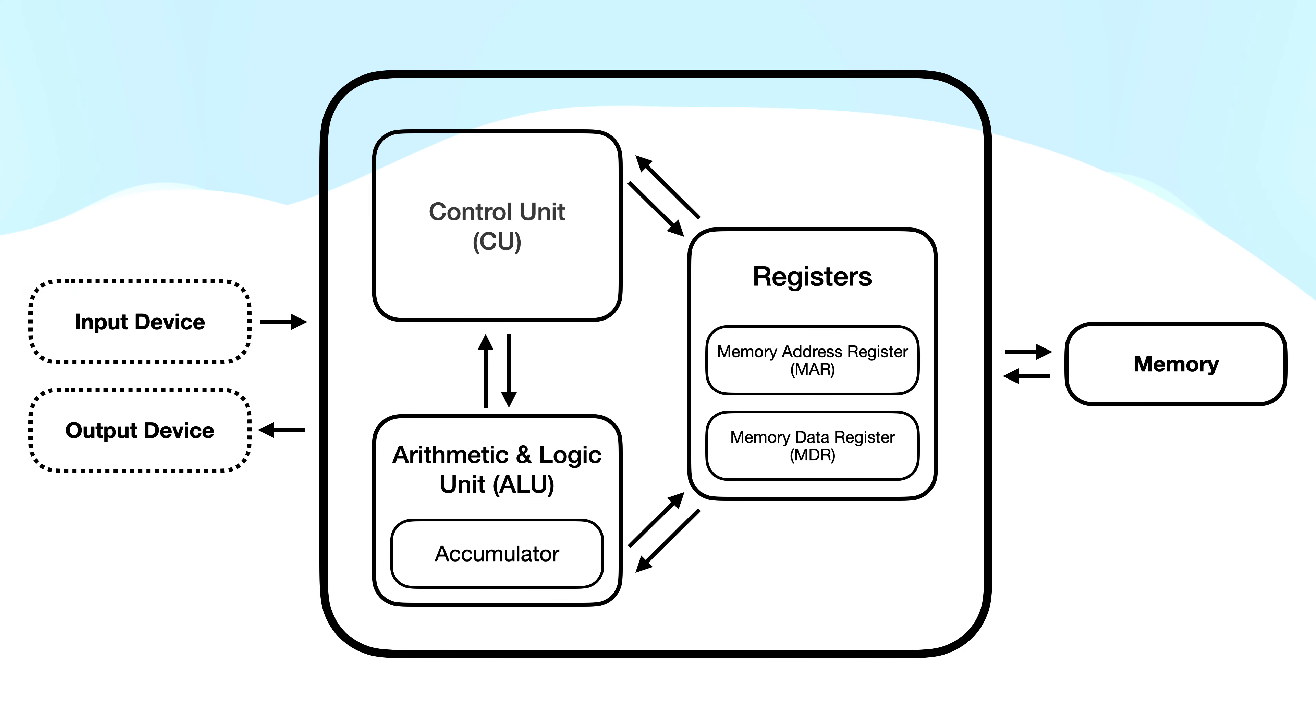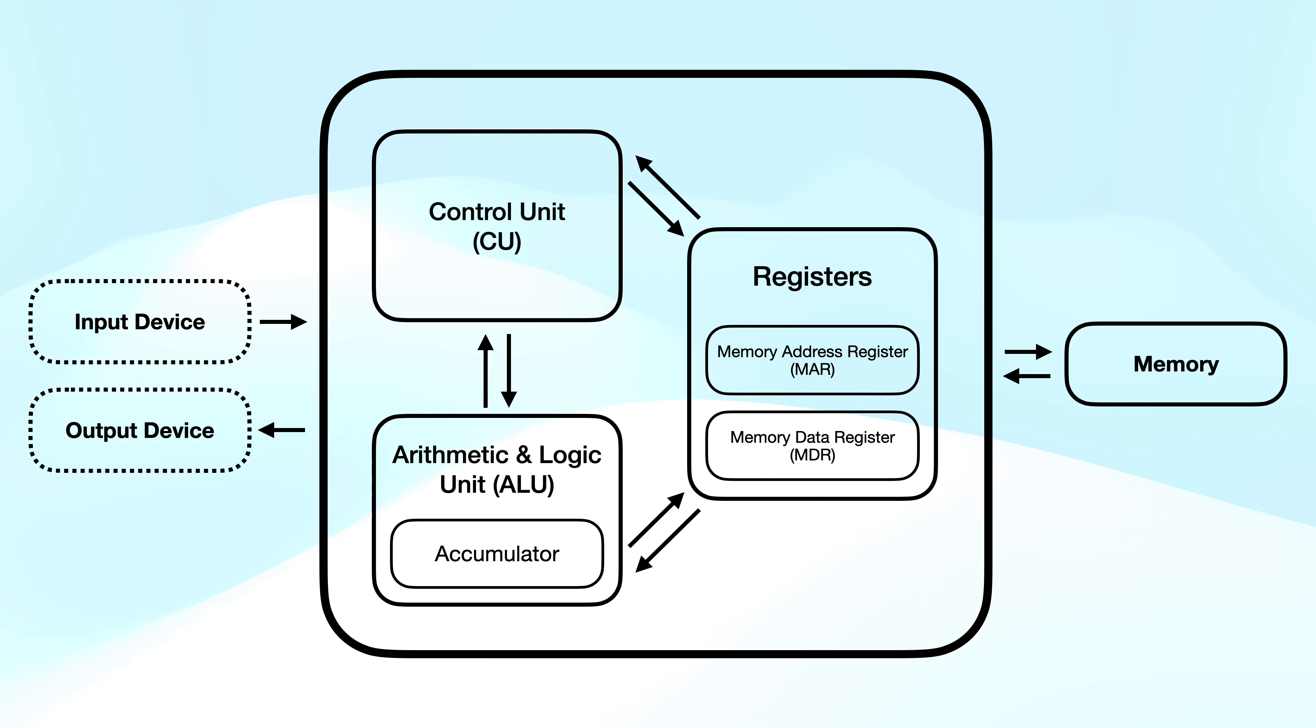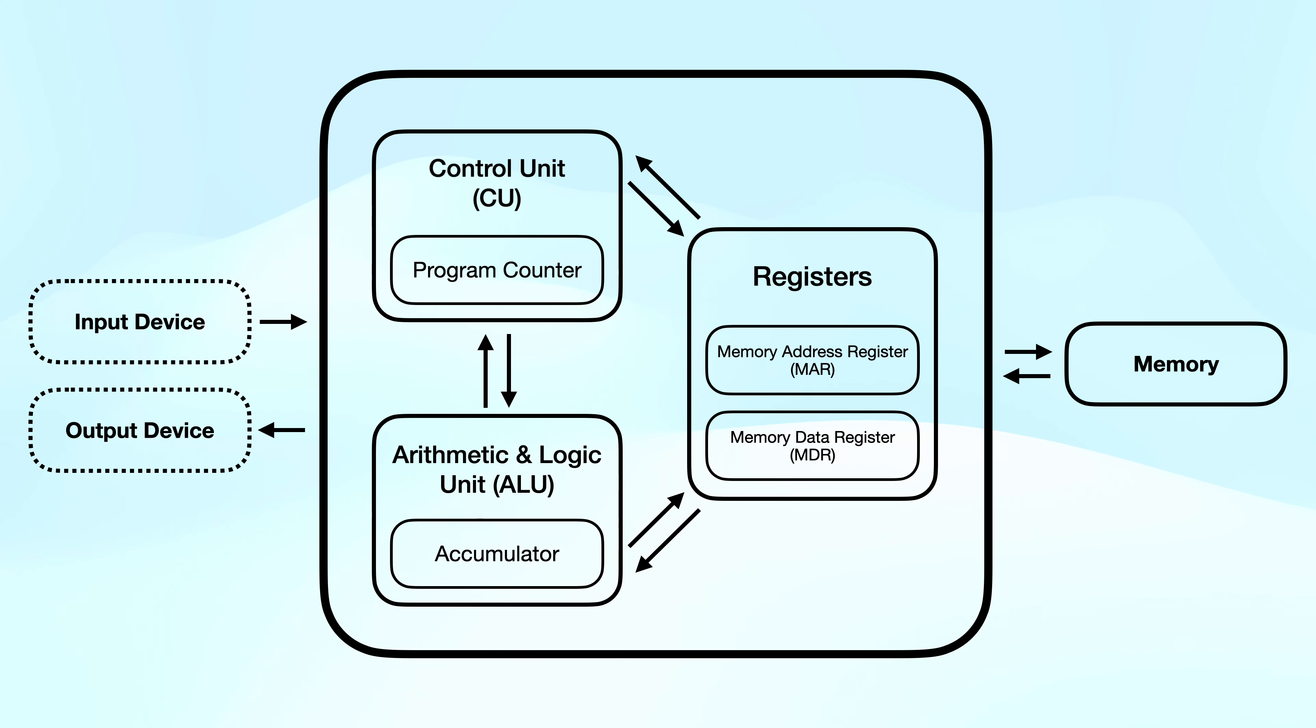This is all governed by the control unit, controlling the flow of data inside the CPU, for example to registers, and outside the CPU, for example to main memory. It also contains the program counter register, which holds the memory address of the instruction for each cycle.